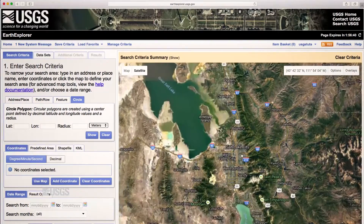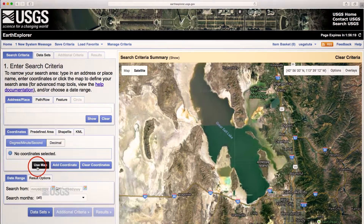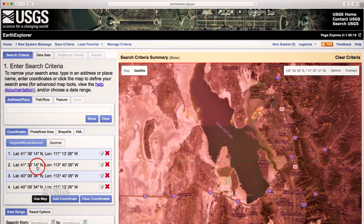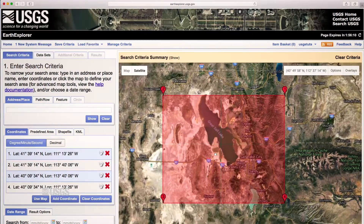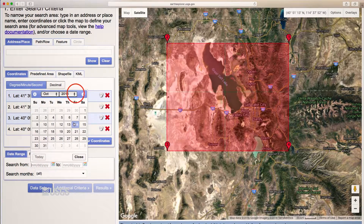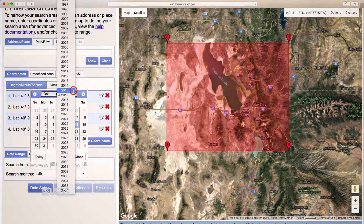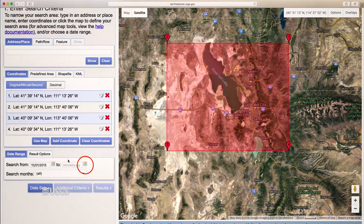You may also choose the Use Map button to use the current view as the area of interest. You can use any of these methods to interactively set your search area. To refine the search, it is recommended to set a date range or specify the number of records to return.